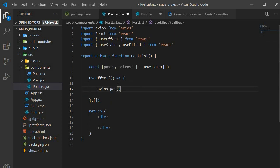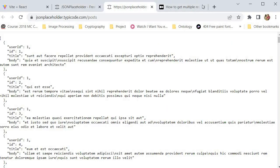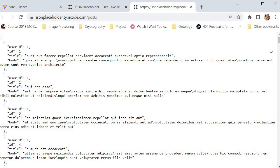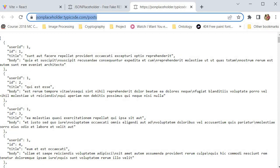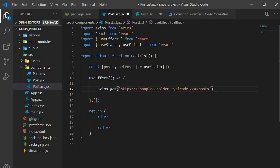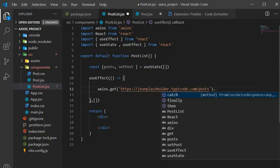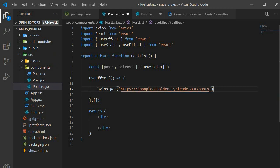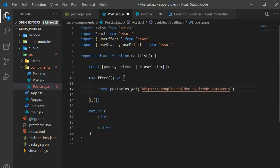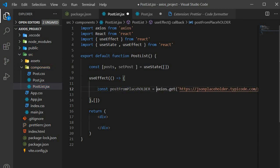We say axios.get — this is how we make a GET request. Inside, we put the endpoint path, so we go back to JSON Placeholder and get the posts URL. We're going to use async/await, so we put async on the function and await the axios.get call, storing the result as postsFromPlaceholder.